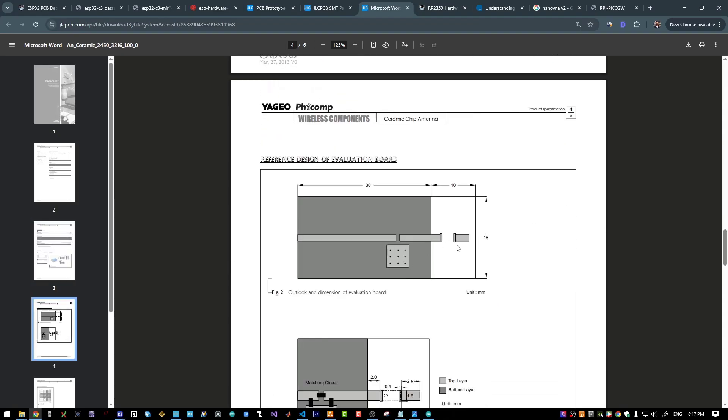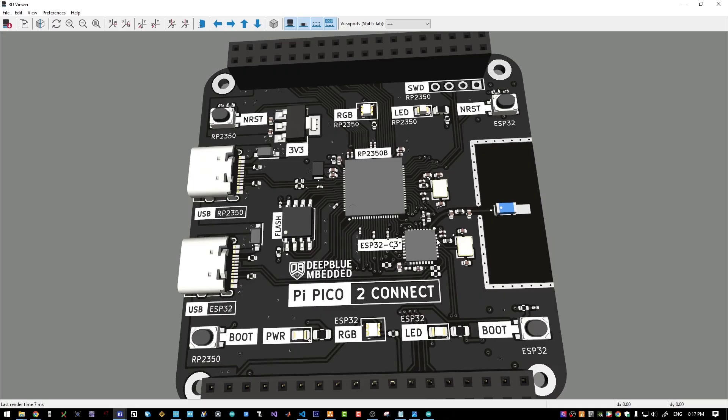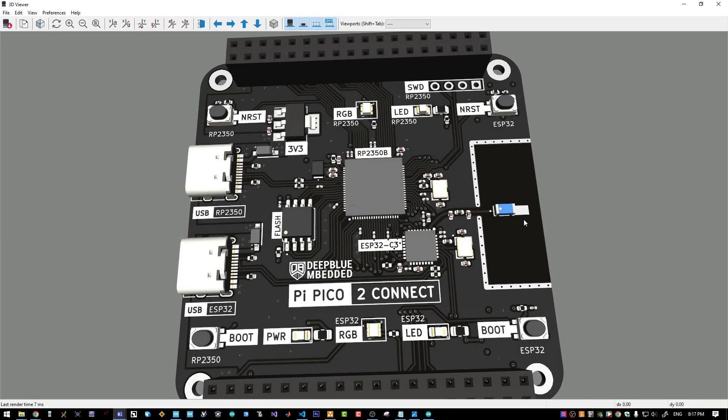It's edge placed antenna type, and this is the footprint for the antenna. And this is the layout of the antenna port on my board.